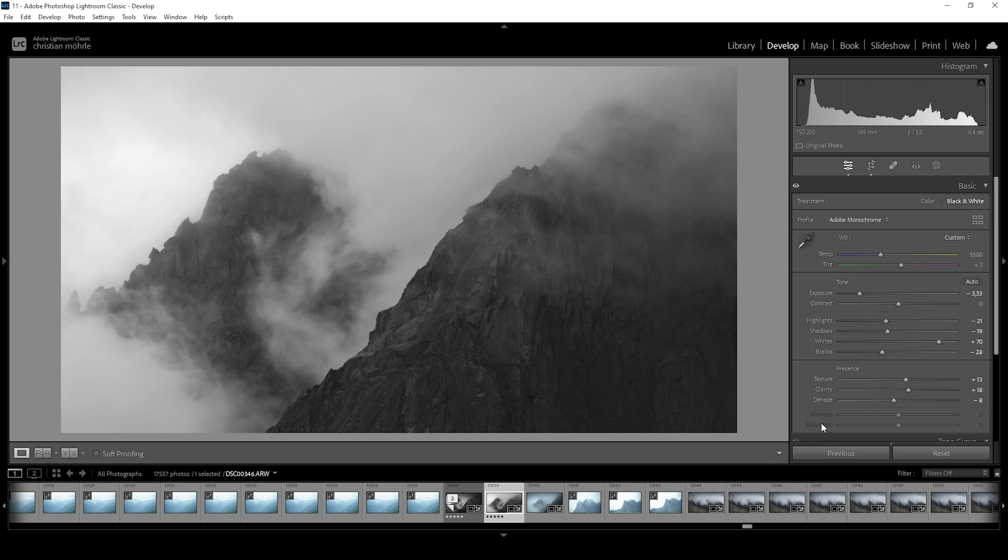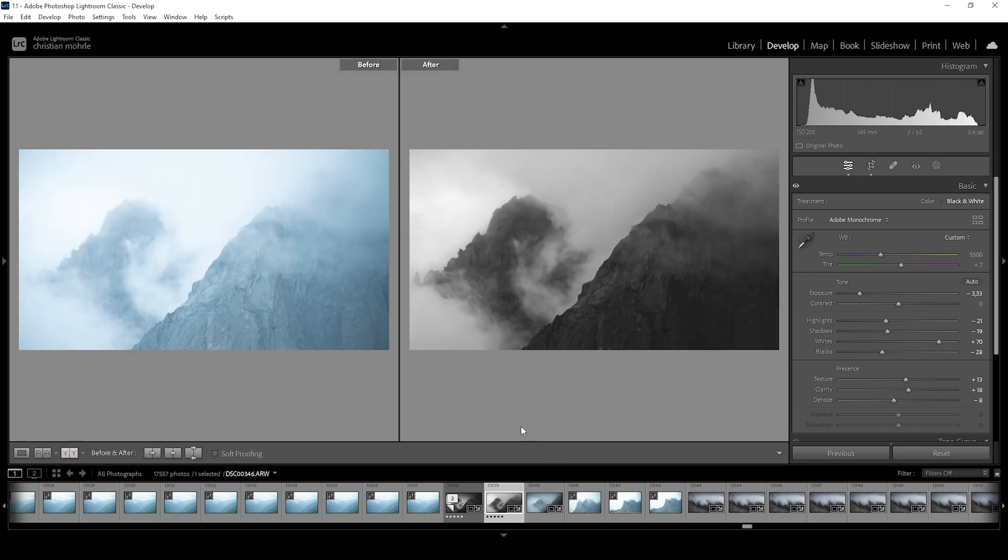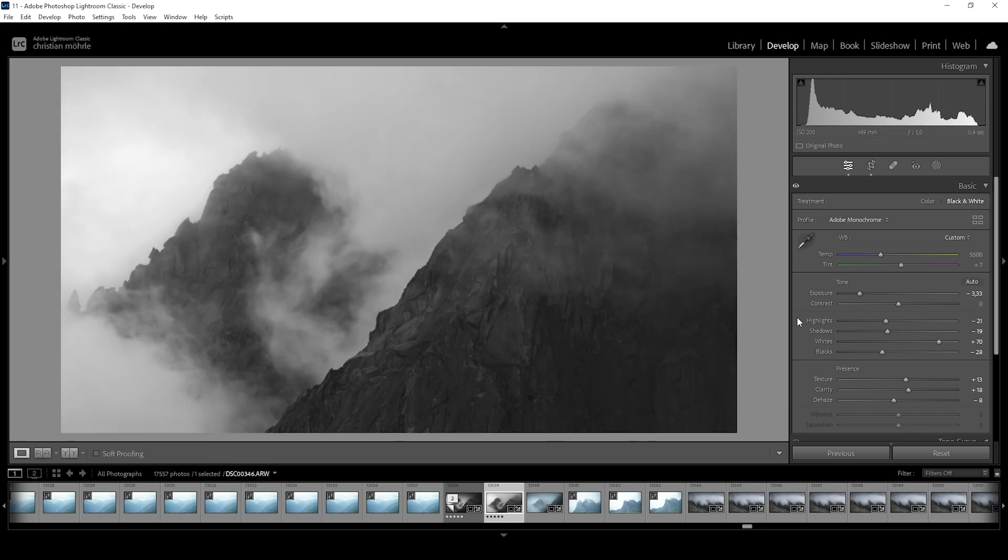And of course, since we are working with the black and white image, there is no vibrance or no saturation. So we went from the basic raw image on the left to the edited base version on the right. Quite cool already.